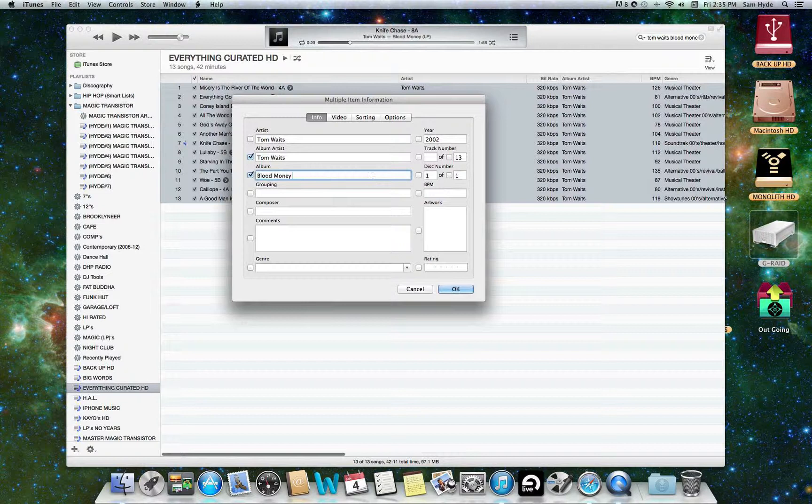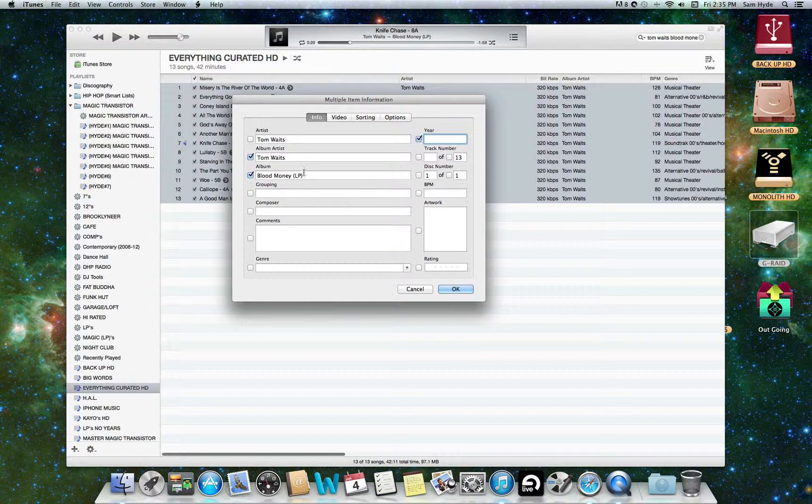We're then going to go to Blood Money is the name of the album. And then you want to indicate that it's an LP, and we do that by parenthesis, capital LP, as you can see here. I'm going to erase the year like we don't have it. So now we need to go find the year, and we need to find the record label that the album is on, and we need to find the artwork.